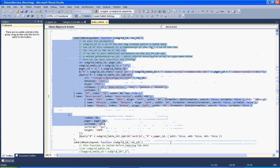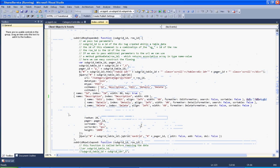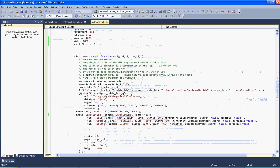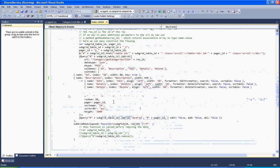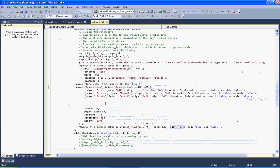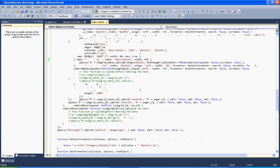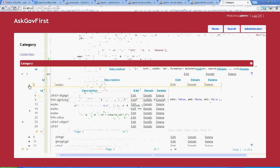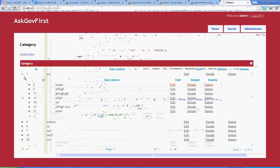Using this code, following this method, you can create any level of subgrid. This is my first level. This is my second level.